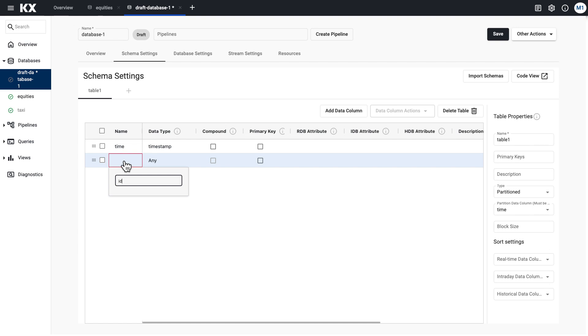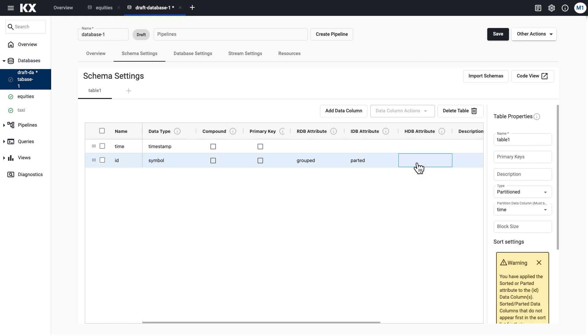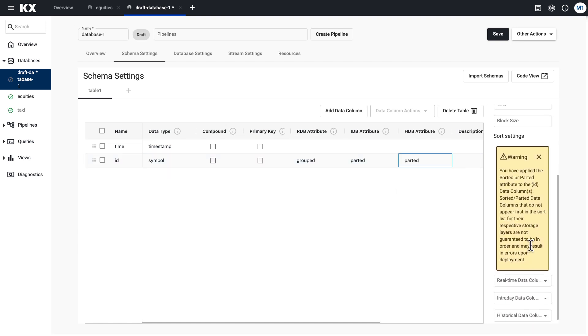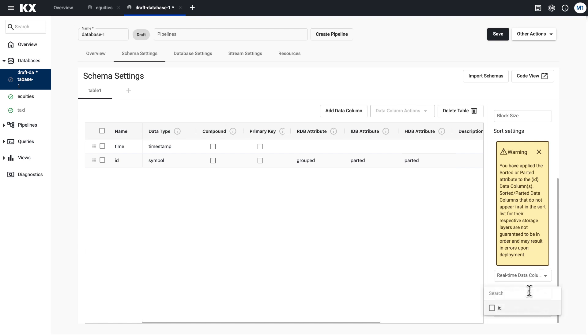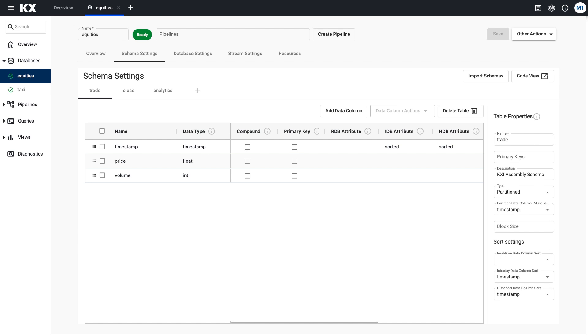Going back to the sample database, I recommend grouped for RDB and parted for IDB and HDB when you have an identifier column. You'll notice a warning pop up letting you know that when using parted, your data must be sorted. So use the sort settings on the right hand side to sort your symbol column. In the quick start example, we didn't have an ID or symbol column — in that case, the best option is to apply sorted to the timestamp column in your IDB and HDB. Sorted requires sorting, and since there are no repeating values in a timestamp column, grouped doesn't make sense for that use case.